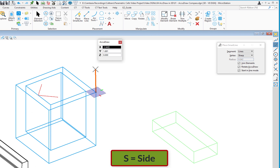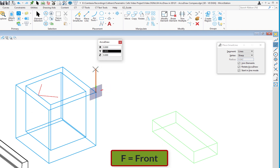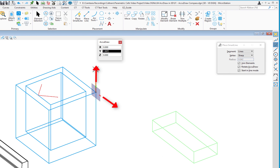There are two shortcuts for this: the letter S for Side, which rotates the compass to the design file's side, and F for Front, which rotates it to the design file's front. A 3D file is essentially a cube — a volume with an absolute top, front, and side, and that's what the compass is orienting to. So to draw a line straight up, either F or S would work.